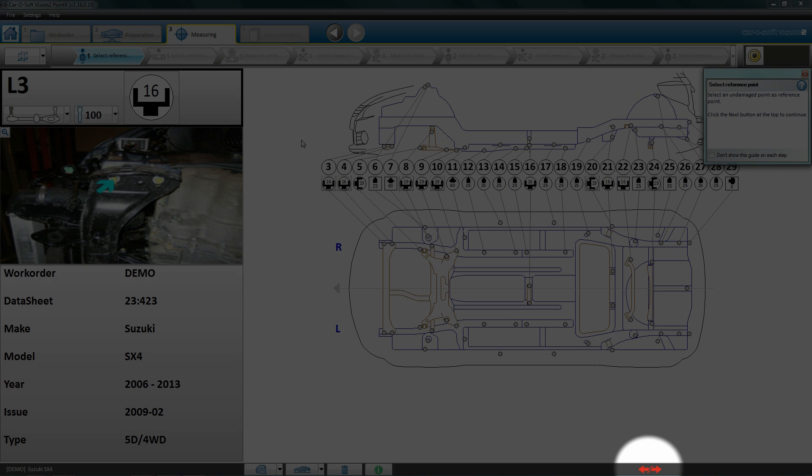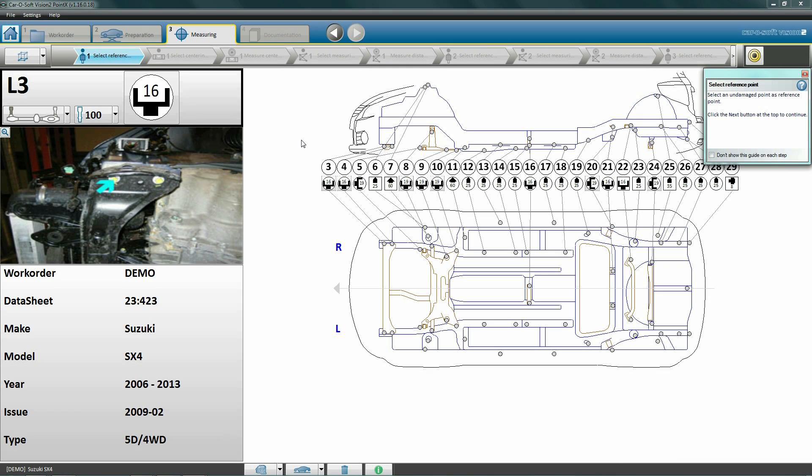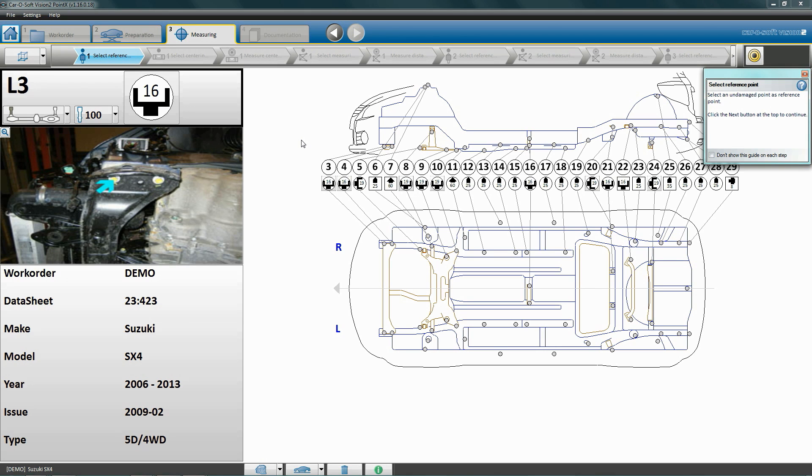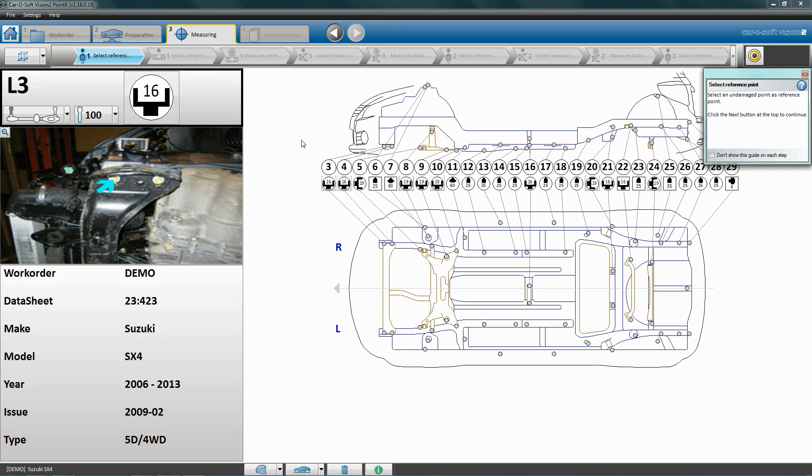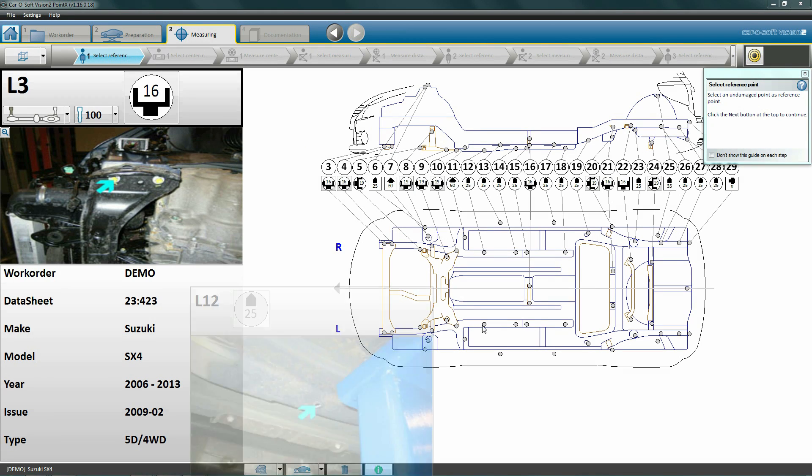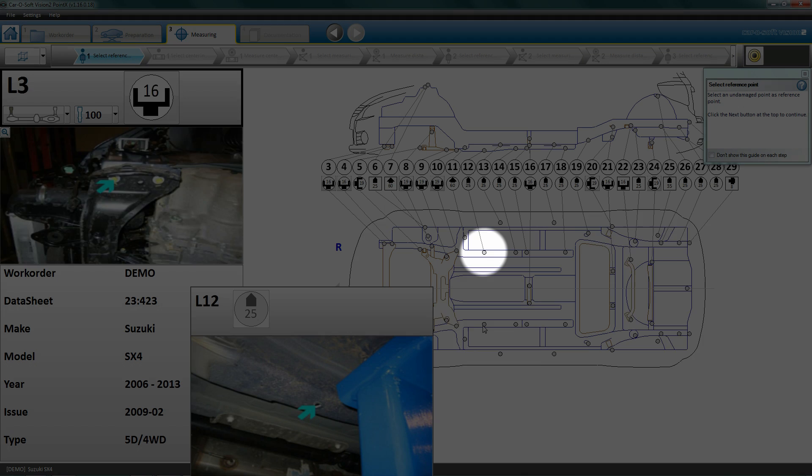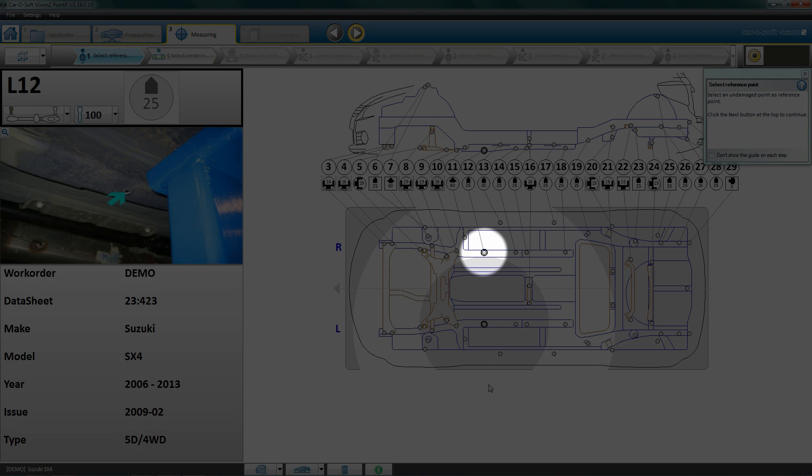The first step in centering is select reference point. We must first choose two reference points. These should be a symmetrical point pair with identical points on the left and right side of the vehicle. Try to use points located in the center of the car's body. It's important that they are located in an undamaged area. Also, when choosing the reference points, make sure you can reach the damaged area that you wish to measure later.